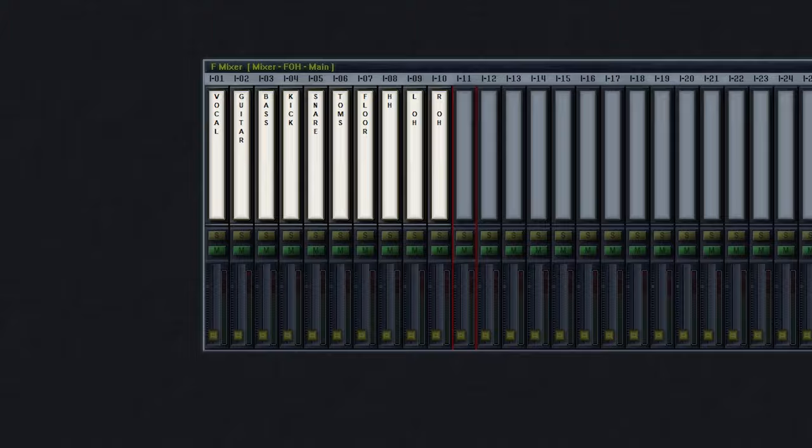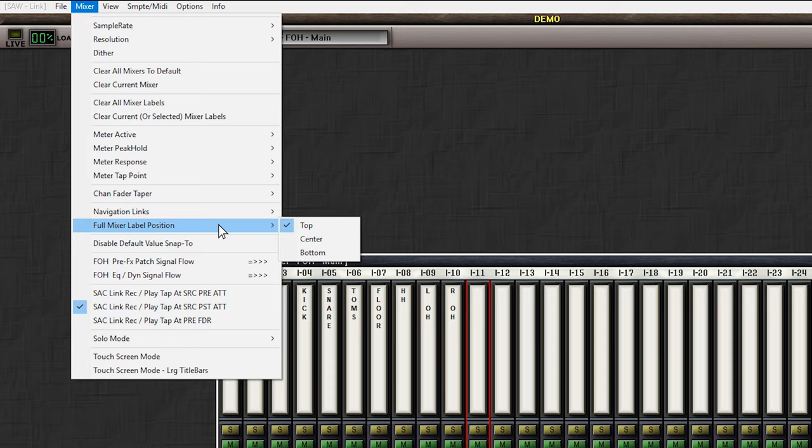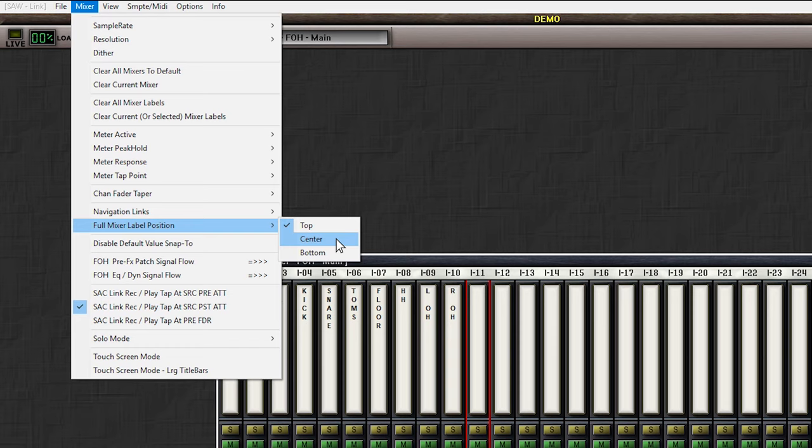Now, before I continue, I want to do one more thing. I don't like that the names of the channels are all stuck on the top of these white labels. So, I'll go to the mixer menu. I'll select full meter label position. And here I can choose if I want the names to appear on the top, in the center or on the bottom. I personally like my names to be in the center, so I'll choose Center. And here they are.